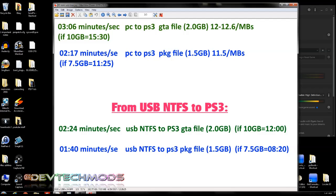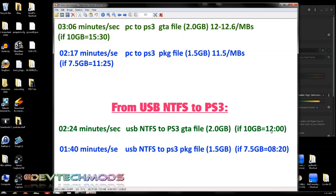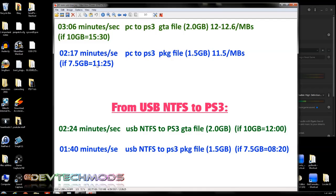But when you look at NTFS, they are significantly faster. Not by a whole lot, but by a good chunk. Here, the same exact GTA file from the NTFS USB to the PS3 took two minutes and 24 seconds, compared to three minutes and six seconds up here. Had it been a 10 gig file, I multiplied these numbers times five, it would have taken 12 minutes. And here, that same 10 gig file would have taken 15:30. So it would have been three and a half minutes faster. The package file from the NTFS to the PS3 took only one minute and 40 seconds, compared to here, where it took two minutes and 17 seconds. Again, multiplying these numbers times five, it would have given me a file that would have been 7.5 gigs large, and that would have taken eight minutes and 20 seconds. But up here, the same file via FTP would have taken 11:25. So this is a whole three minutes faster transferring using the USB NTFS.